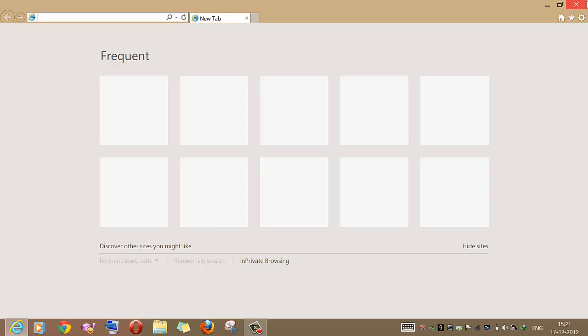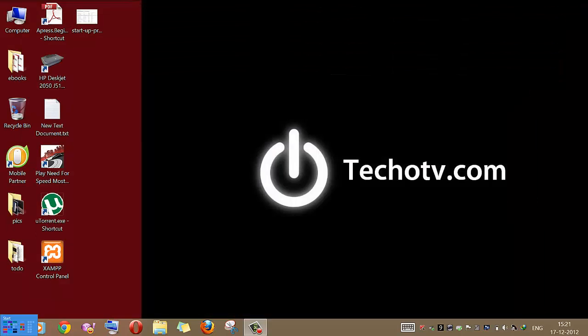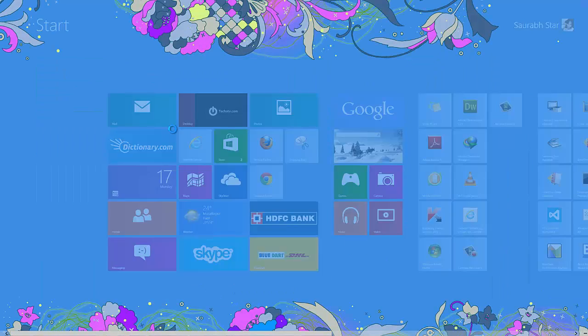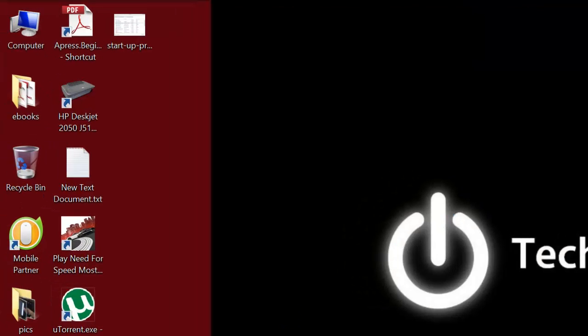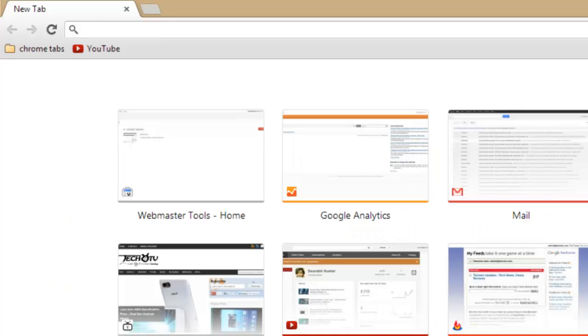So if I want to launch Internet Explorer in Metro mode, as you can see when I go to the start screen and launch Internet Explorer it launches in classic desktop mode, not in Metro mode. To launch Internet Explorer in Metro mode I will have to set Internet Explorer as my default browser. Similarly, to launch Google Chrome in Metro mode I will have to set Google Chrome as the default browser.